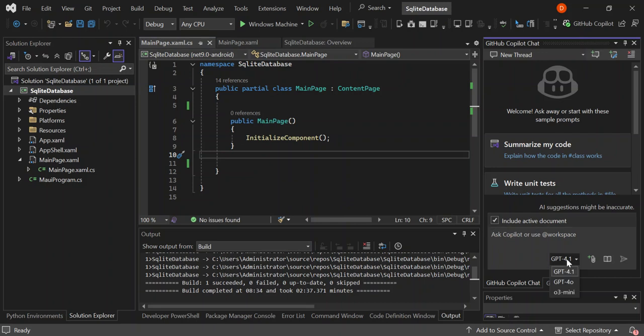So let's go ahead and write some commands in Copilot. Here you can select whatever version is applicable to you — you can select the O3 mini, GPT-4, or the 4.1. So let's select 4.1, which is the latest.